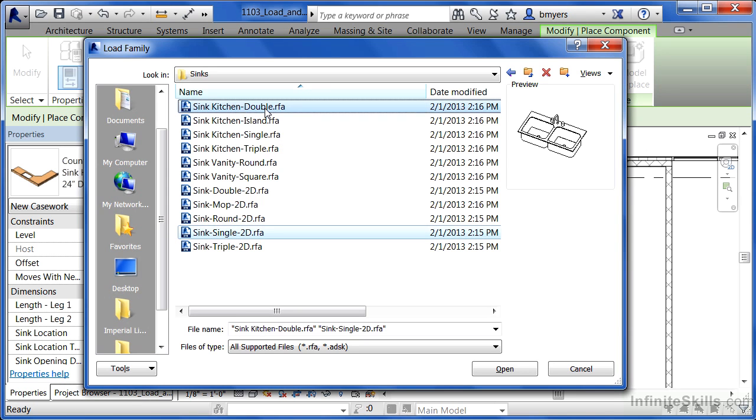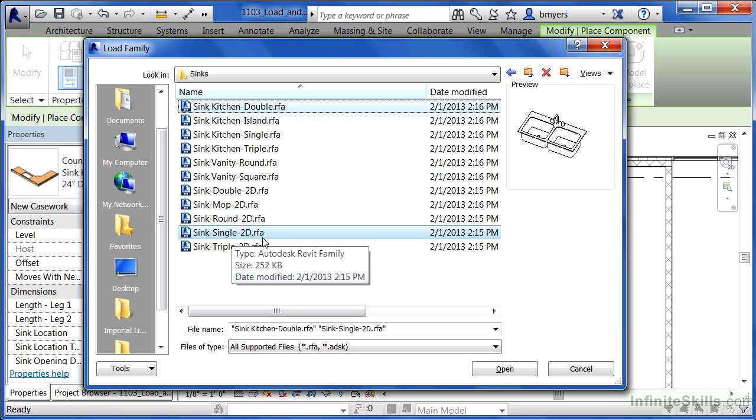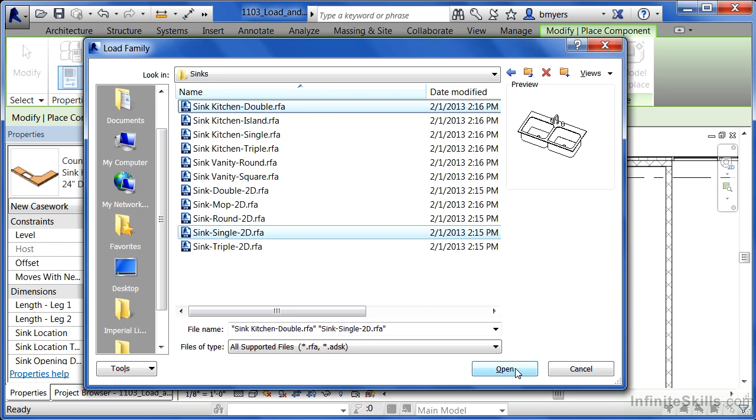Hold down the Control key and then click on the sink kitchen double. And if sink single 2D isn't already highlighted, hold down your Control key and click on that too. Click on Open to load these in.